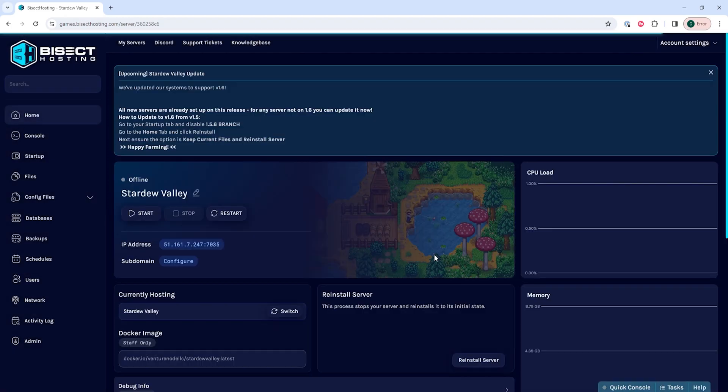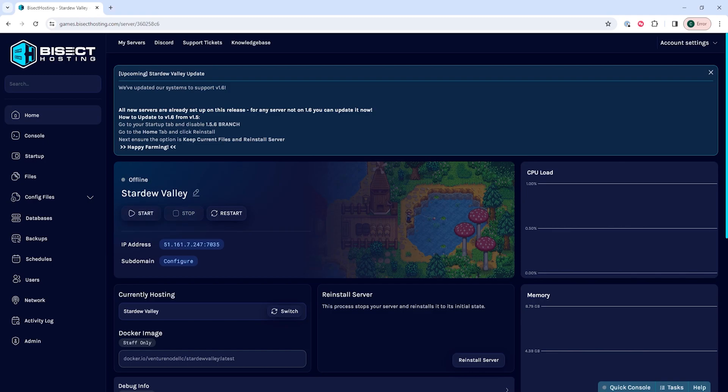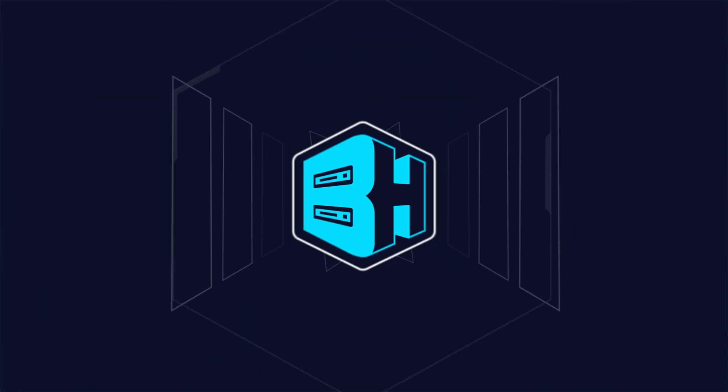Once that's done reinstalling, you can start the server and you will now have 1.6 on your Stardew Valley server.